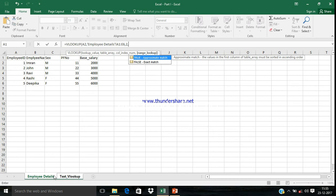Either you write True or False, or you pass value 1 for True and 0 for False. If you're passing True or 1, that means there is not an exact match.